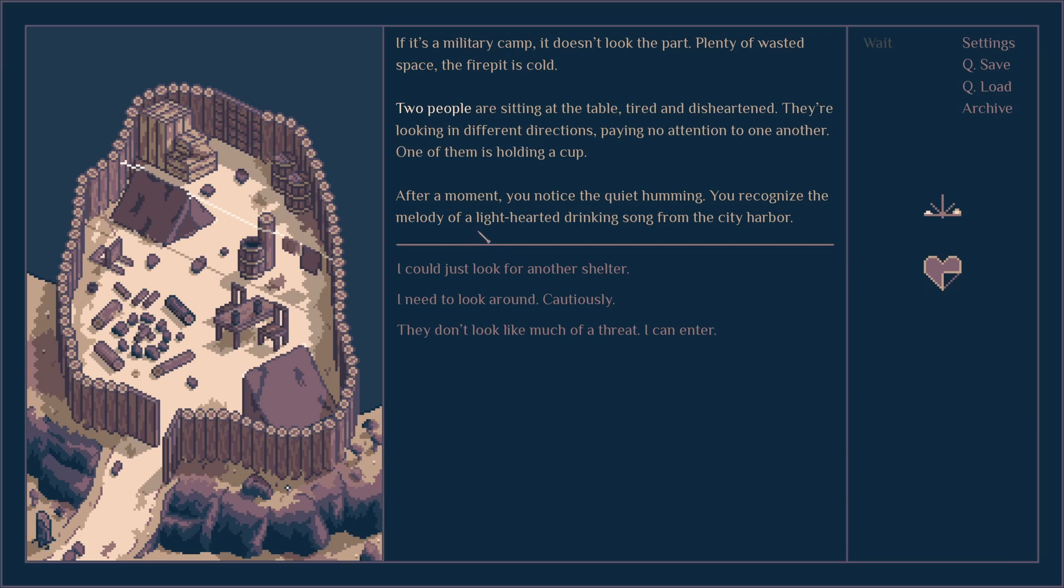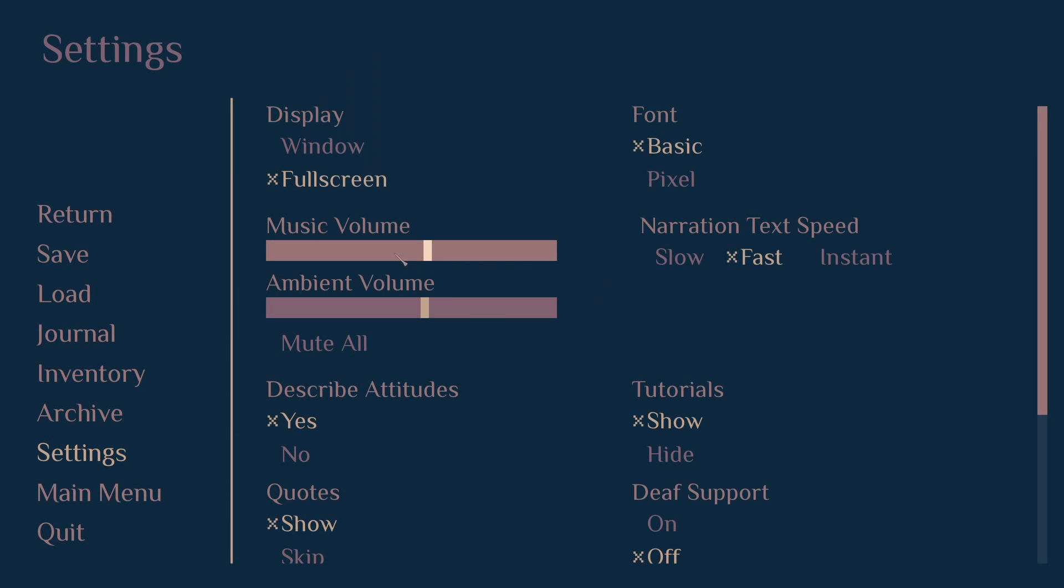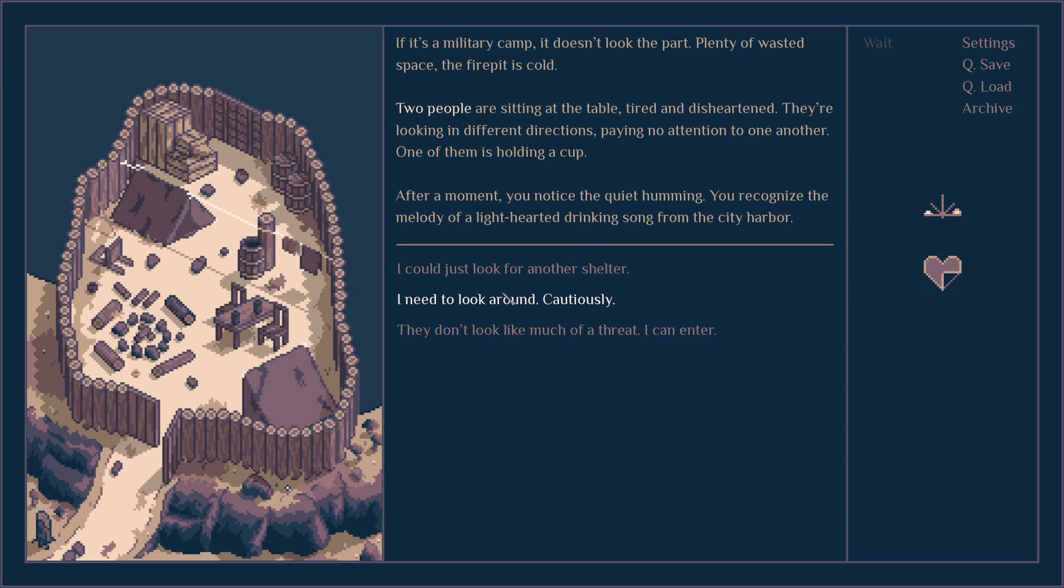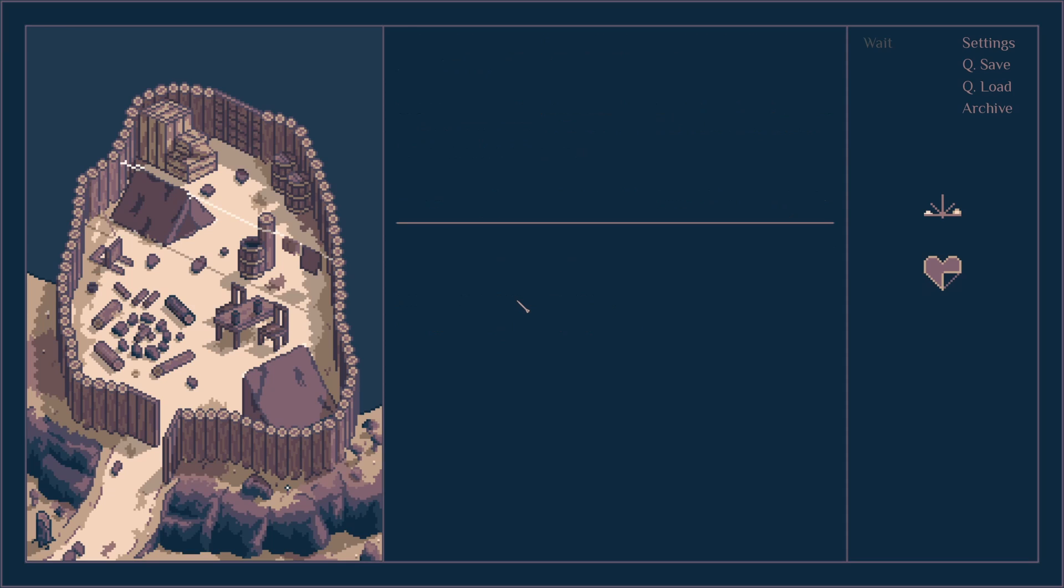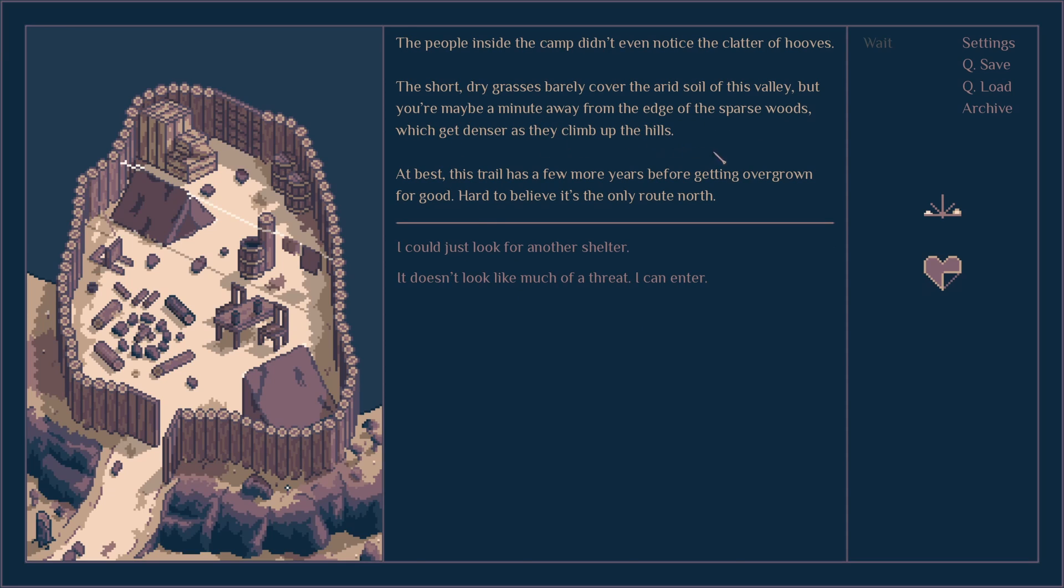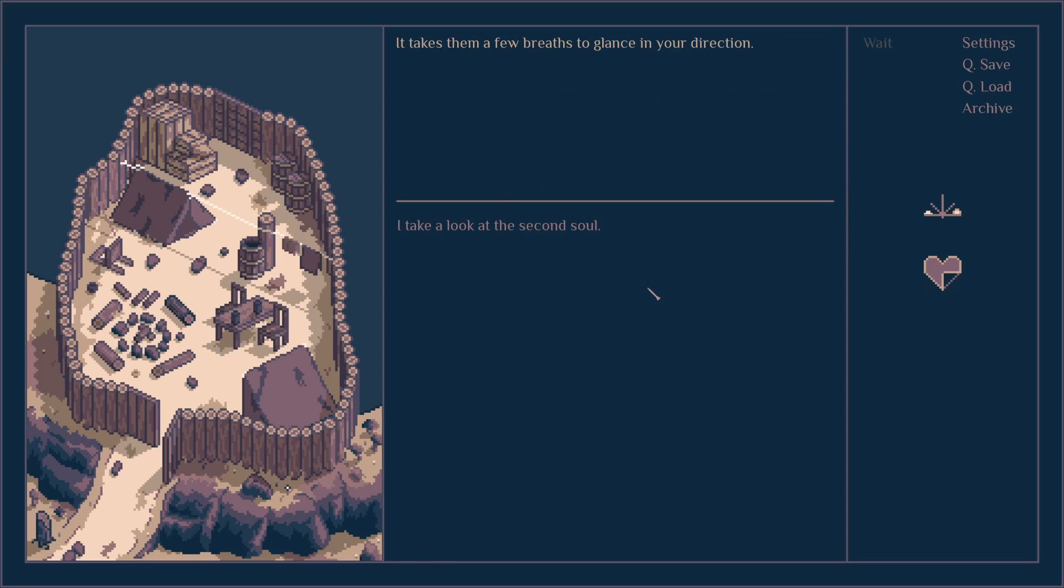To begin, this camp doesn't use the space well, plenty of wasted space. The fire pit is cold, two people are sitting at the table, tired and disheartened. They're looking in different directions, paying no attention to one another. One of them is holding a cup. You notice the quiet humming, you recognize the melody of a lighthearted drinking song from the city harbor. It doesn't look like a military camp here, so I enter.